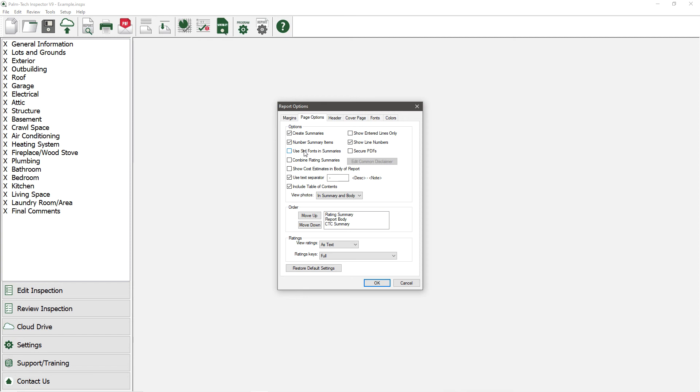The next option only applies if you are entering in Cost Estimates. If Show Cost Estimates in the body of the report is checked, then the information you fill out for Cost Estimates will show up in the body of the report as well as the Cost Estimates Summary.